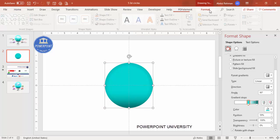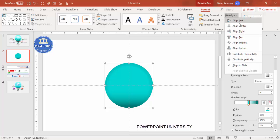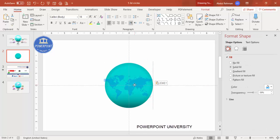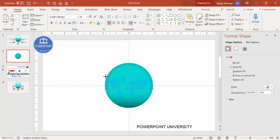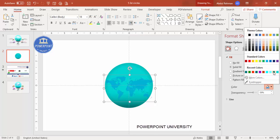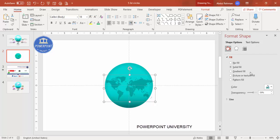Now paste the world map on top. Hold the Shift key and reduce the size as needed. This map is fully editable — you can change it to any color, for example darker shades, and you can increase or reduce the transparency level to your preference.